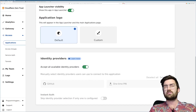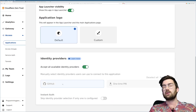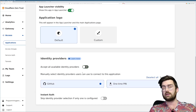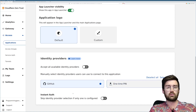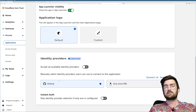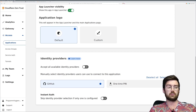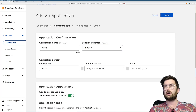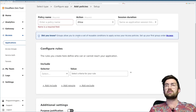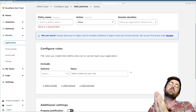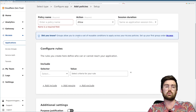Now here comes the fun part: identity providers. You should see GitHub appearing if you've added it, or Google for instance. Select the identity providers that you want to support to log in on this domain. Then scroll back to the top and select Next.